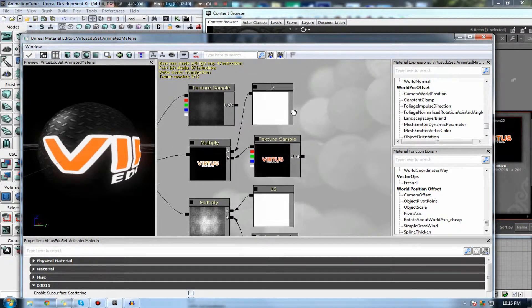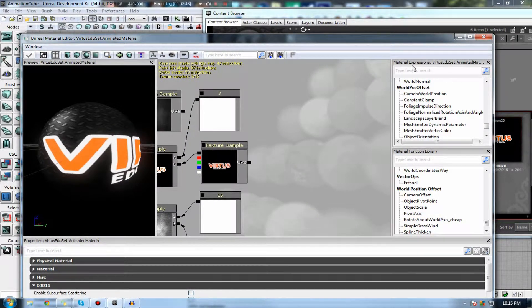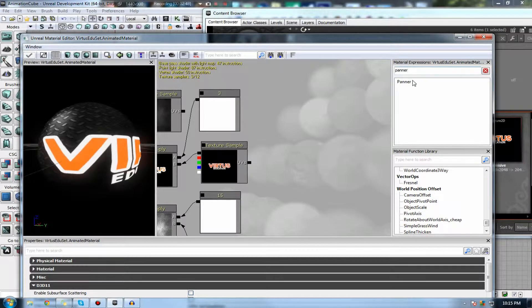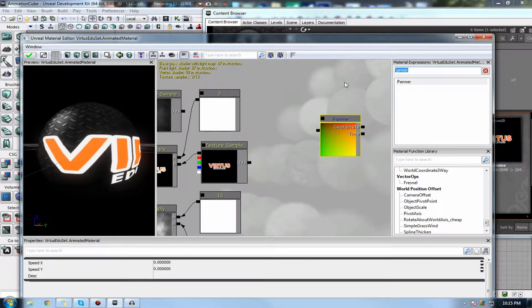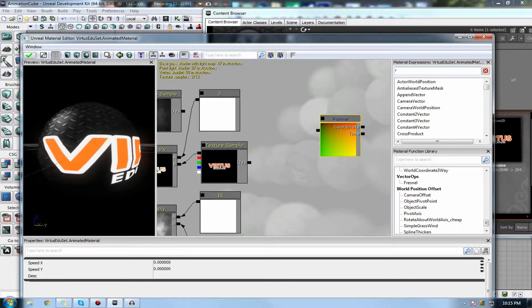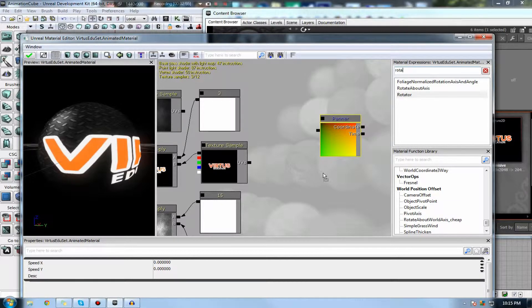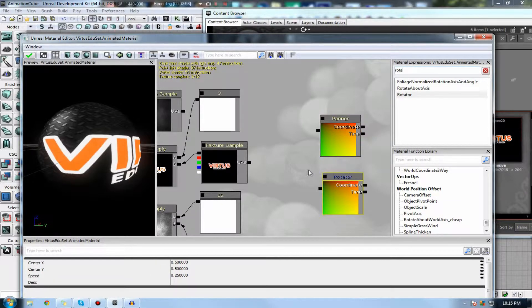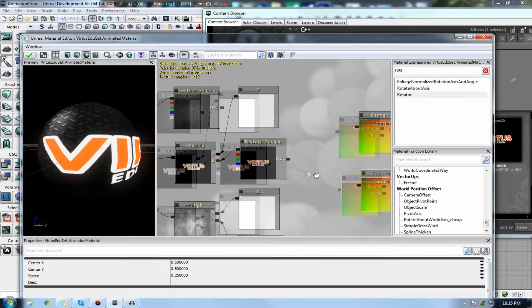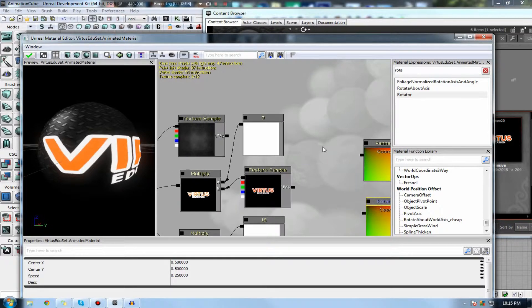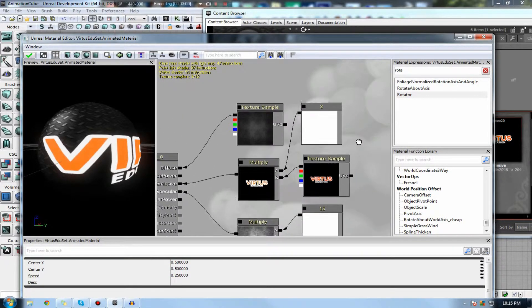Let's begin by getting in some of the nodes that I've been talking about. Firstly, we've got the panner and secondly, we've got the rotator. And also, I'd like to say that you can actually apply these nodes to any type of texture inside UDK.